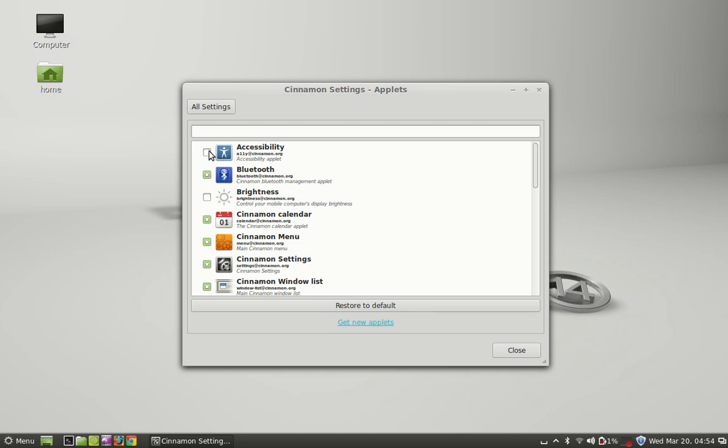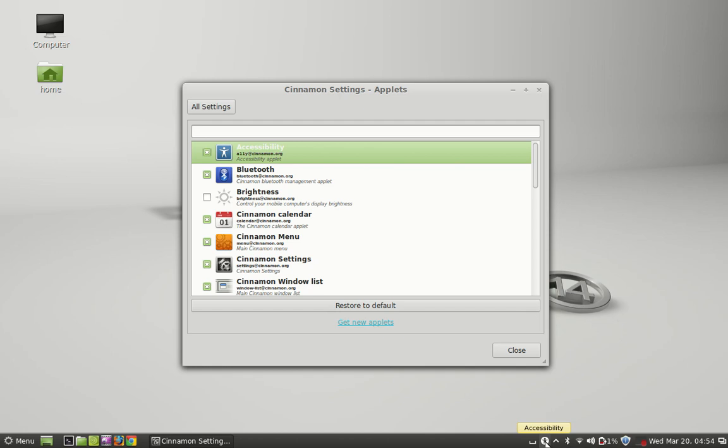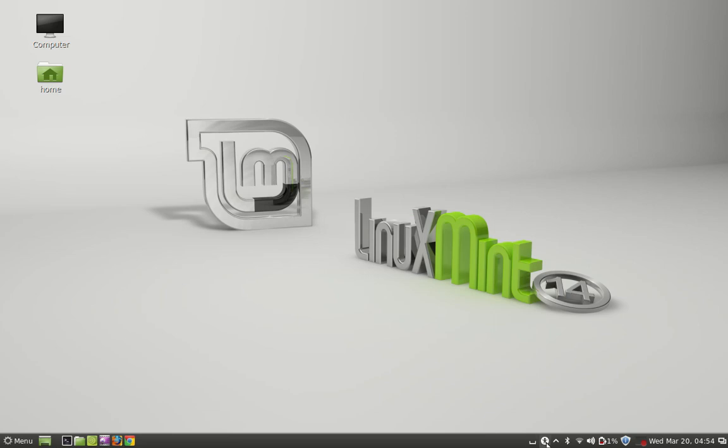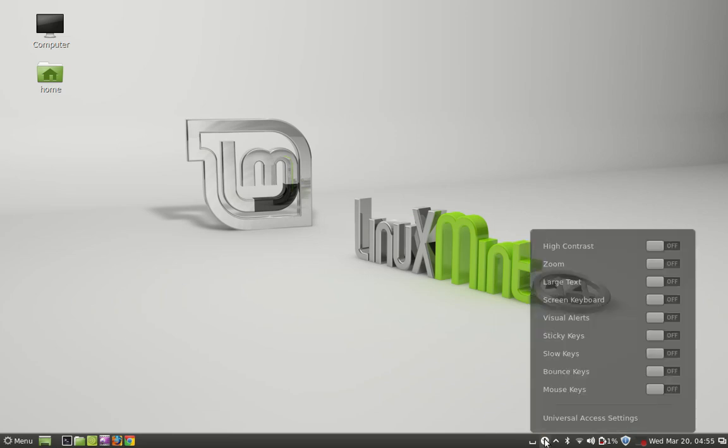Select the Accessibility and you can see here the Accessibility icon is displaying in the panel, so I am going to close this and click on this Accessibility icon.